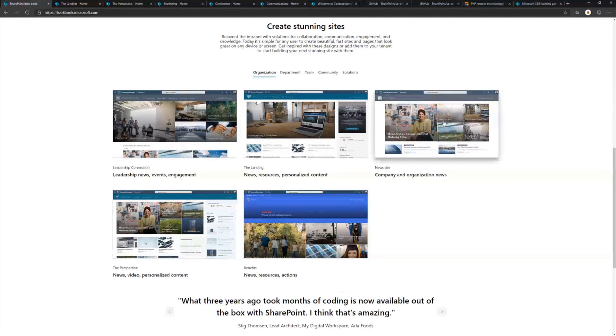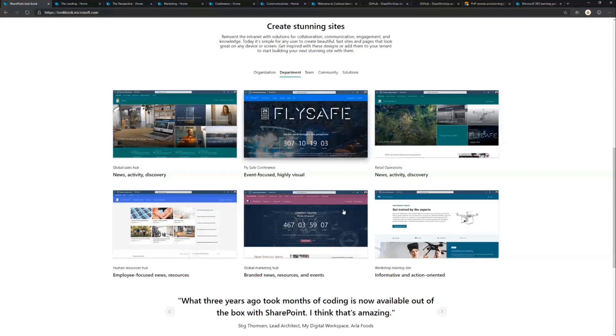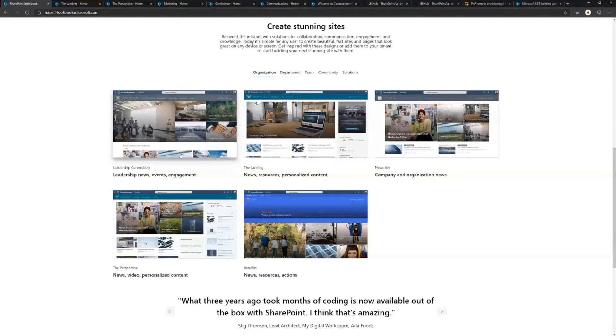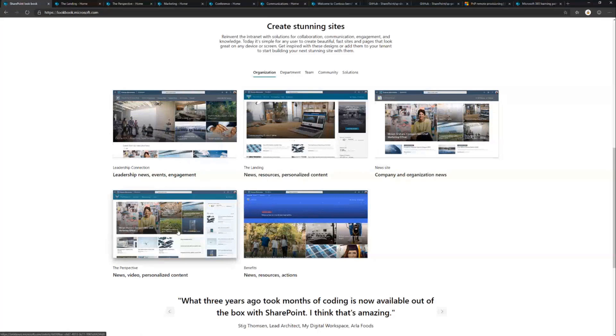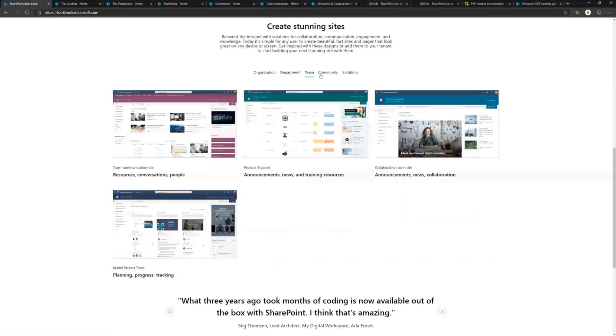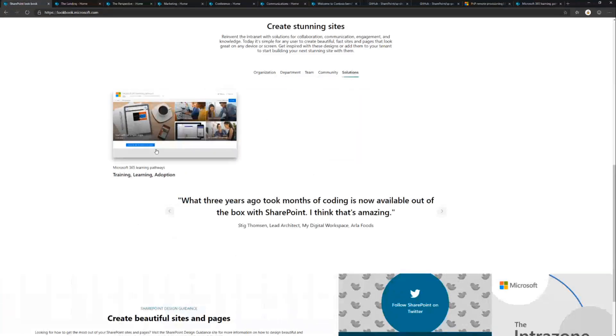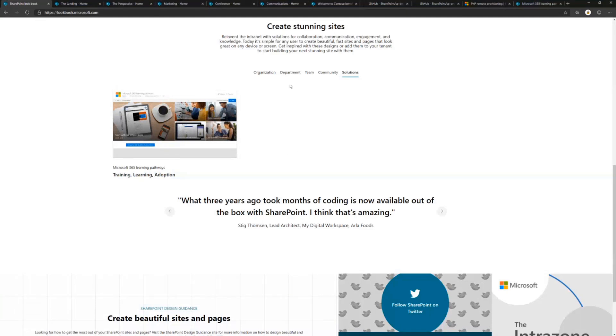Lookbook is available at lookbook.microsoft.com and is intended to show what kind of beautiful designs you can build using modern SharePoint. We have 12 to 13 different templates right now including organizational templates like leadership connections, department templates, team templates, community templates, and solutions like learning pathways.